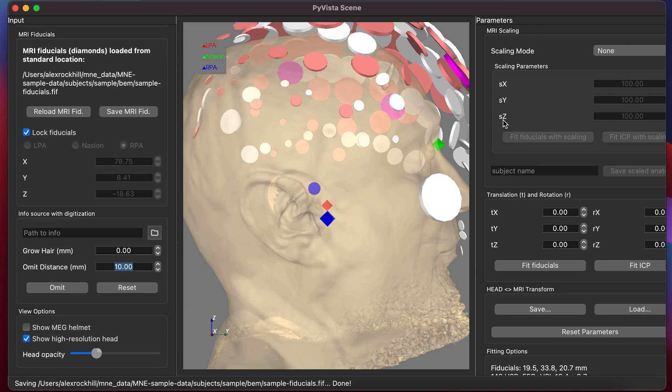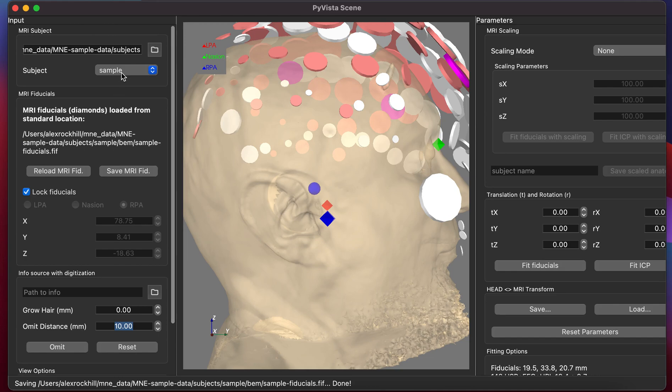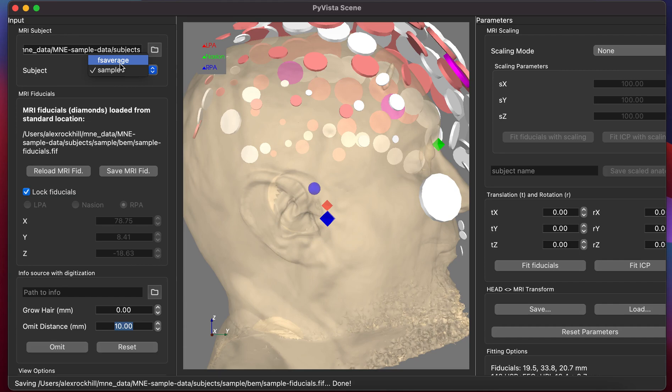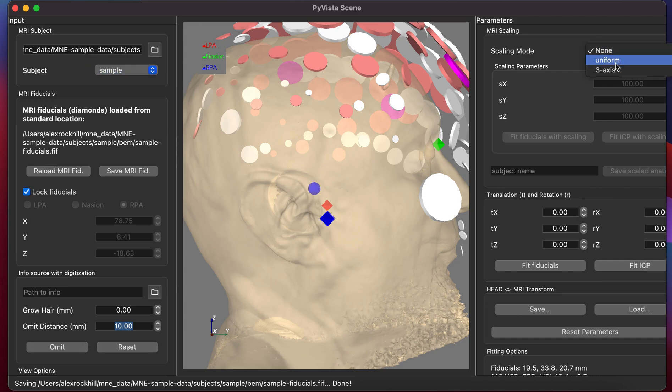This might be the case if you're using a template such as FS Average and have digitization coordinates because you don't have an MRI for the subject but do have their digitization. You can scale with three axes so that you could scale each axis independently and match the size of the FS Average head to your participant's digitization points.